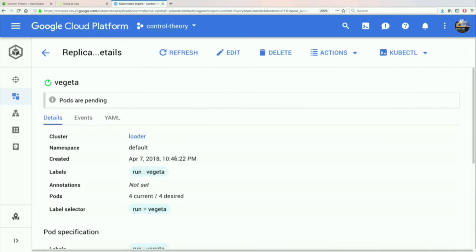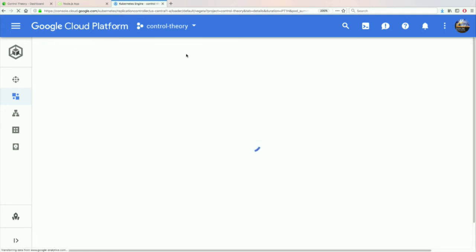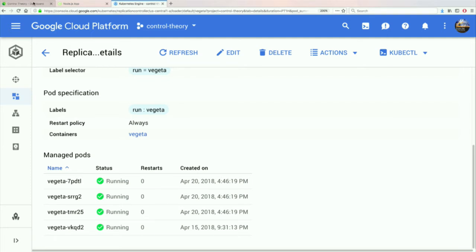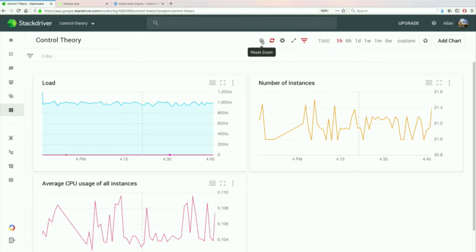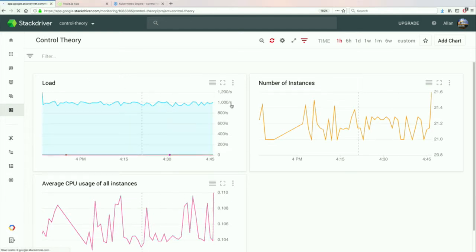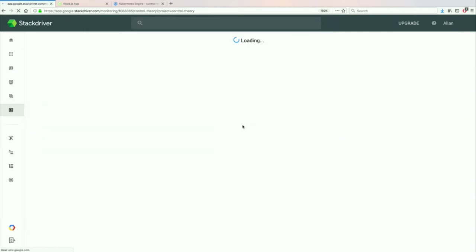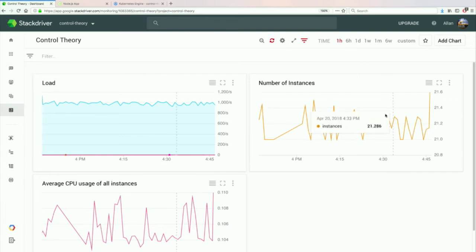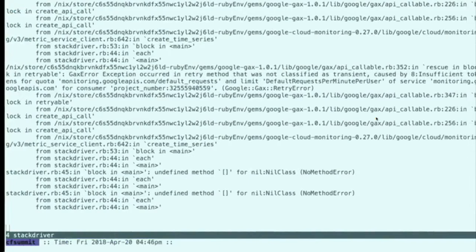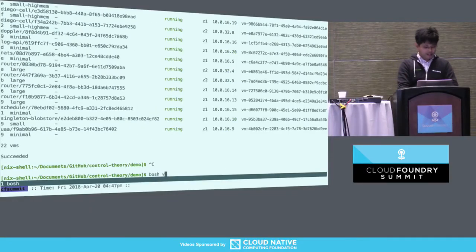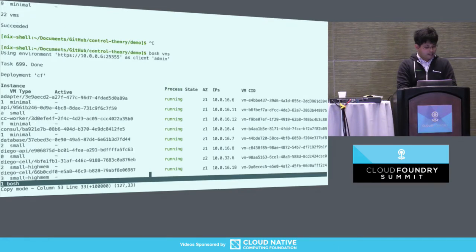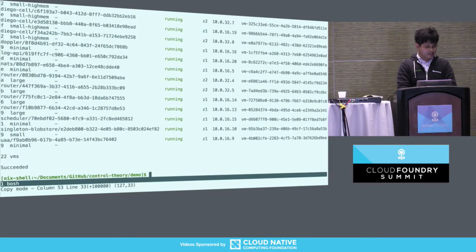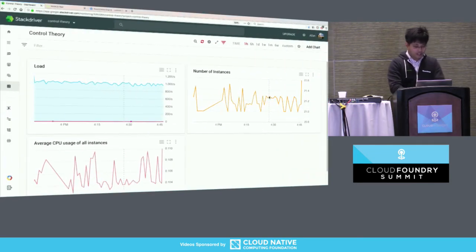Just refreshing until everything is running. You can see the CPU is starting to pick up, and the autoscaler is already starting to add instances. Let's wait until the metrics get loaded in. I have a plain CF deployment — I don't have CF autoscaler deployed — so I'm just using this simple autoscaling shell script.